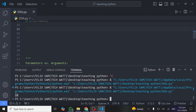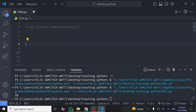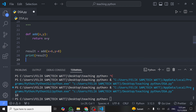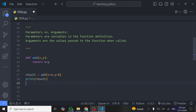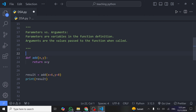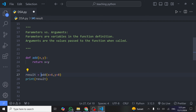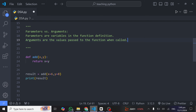Let's move on to parameters and arguments. Parameters are the variables in the function definition — whatever variables you place inside the parentheses when defining the function are called parameters. Arguments are the values passed to the function when it is called. So when we call `add` and provide `x = 6` and `y = 8`, those values are the arguments we are passing into the function.